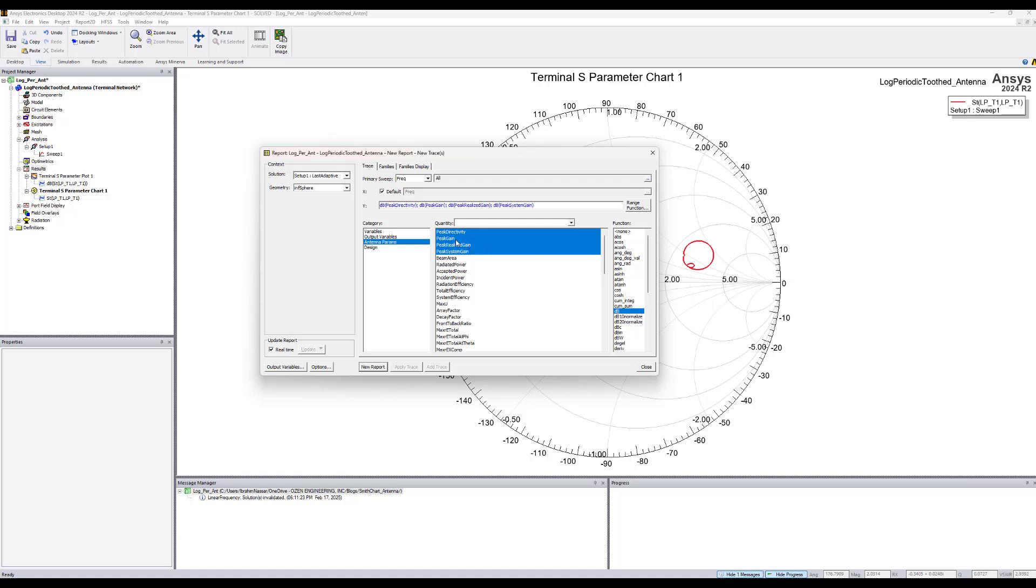The reason I plotted all these quantities is because the peak gain is calculated based on the accepted power so the mismatch loss does not impact the gain value. The peak realized gain does include the mismatch loss and the peak system gain gives you the gain of the total system when you have a dynamic link with circuit. This is basically the quantity that will be updated when we push back the excitation into HFSS.